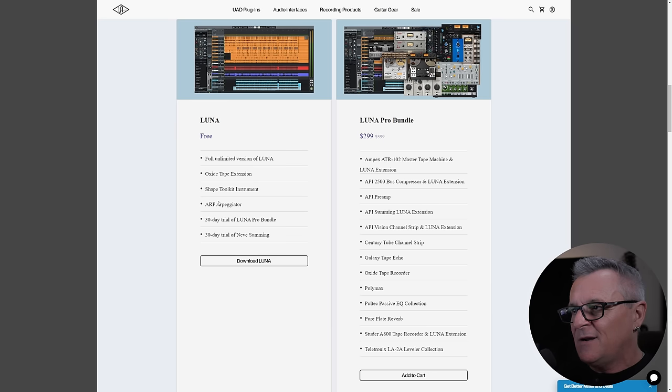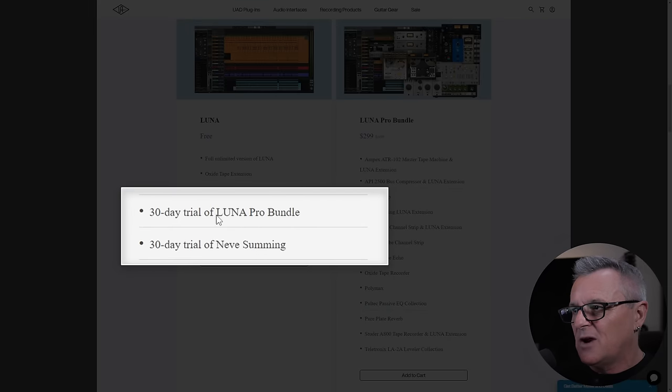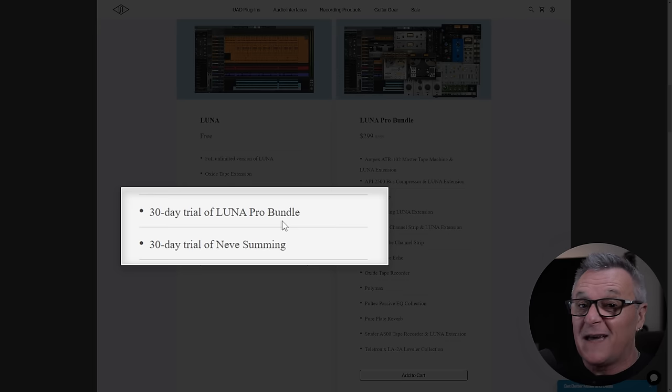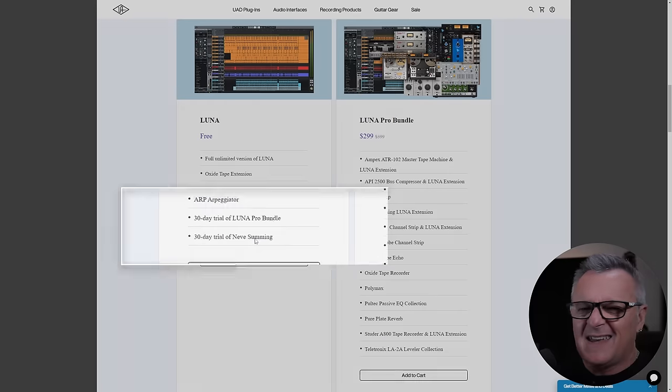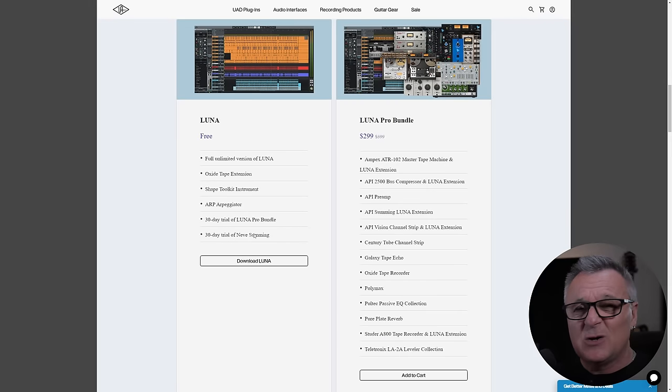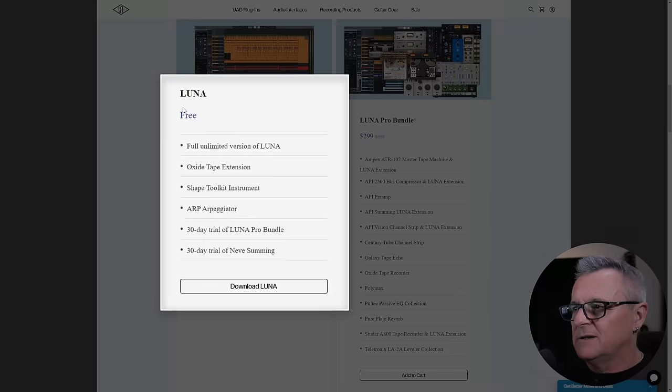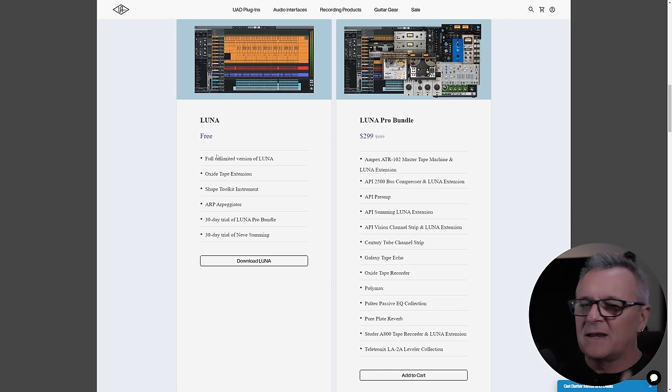Now, to add to people's confusion a little bit, I think they've looked at this bit at the bottom where it says, a 30-day trial of Luna Pro Bundle, which, remember, is just the extras that you may or may not want, and a 30-day trial of Neve Summing. Again, an extra which you may or may not want. And they've gone, oh, Luna, 30-day trial. No, it's free. Don't worry about it.